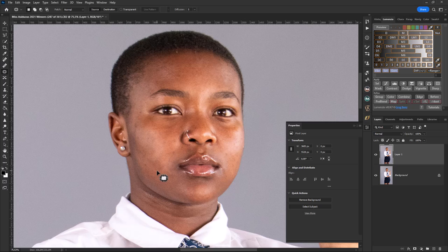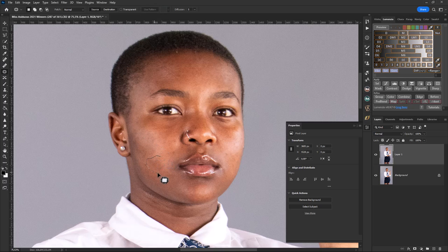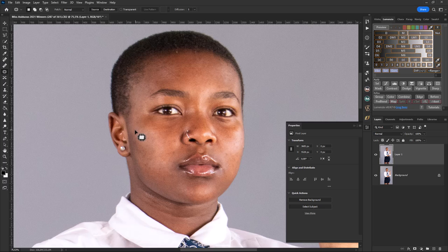From here I can do some frequency separation by using the Retouch Academy specialization panel. My work involves a lot of pageant shoots where I have a lot of models to work through, and I find that the Retouch Academy tool is a huge time saver — it lets me edit quicker and add to the speed of my workflow.